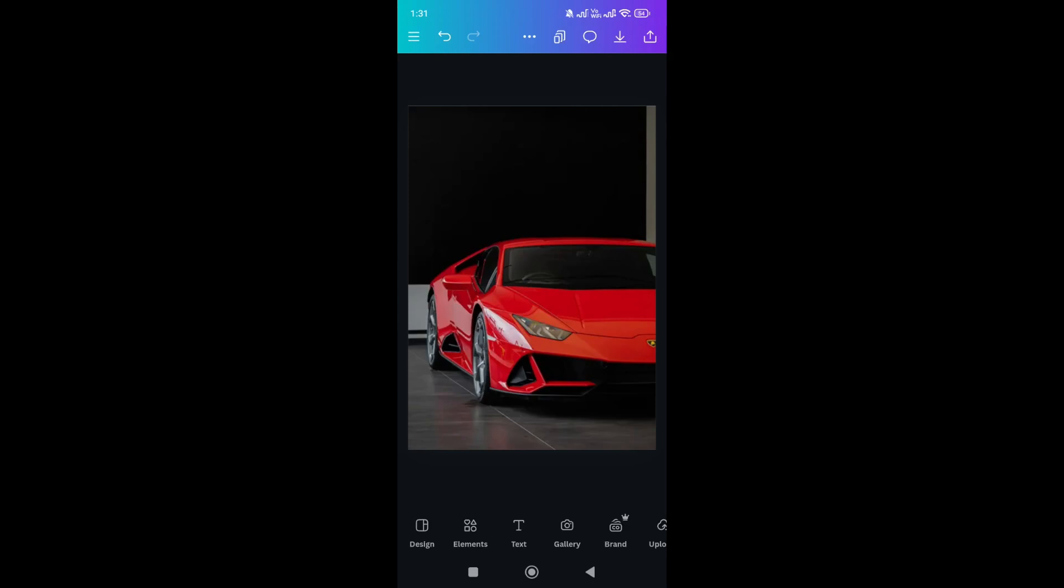Everyone, in this video I will show you how to blow photo in Canva mobile. Now if you find this video helpful, like and subscribe would mean a lot. All right, let's dive in. Now first of all, I just